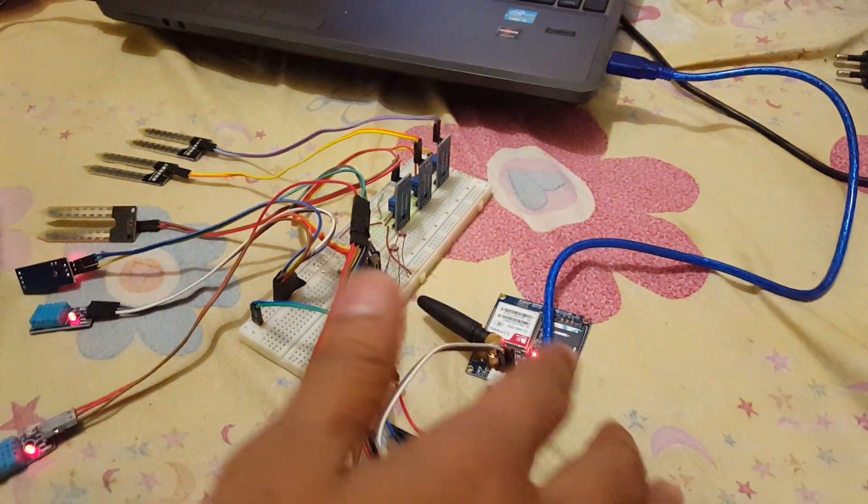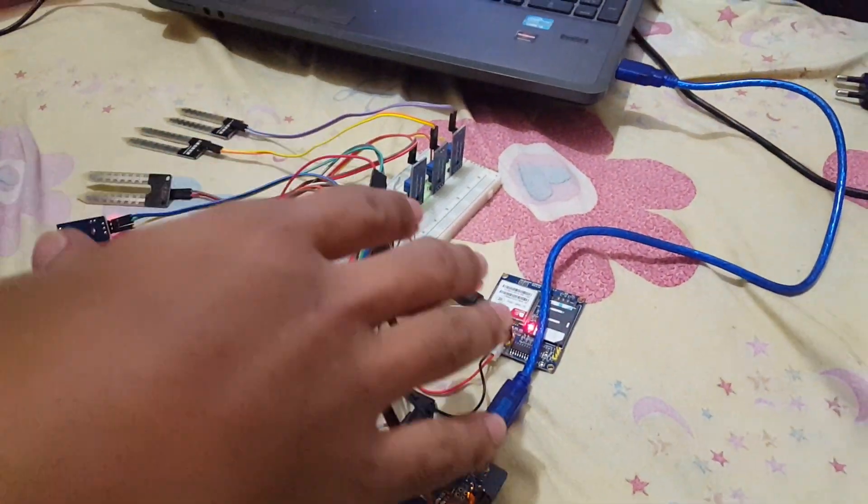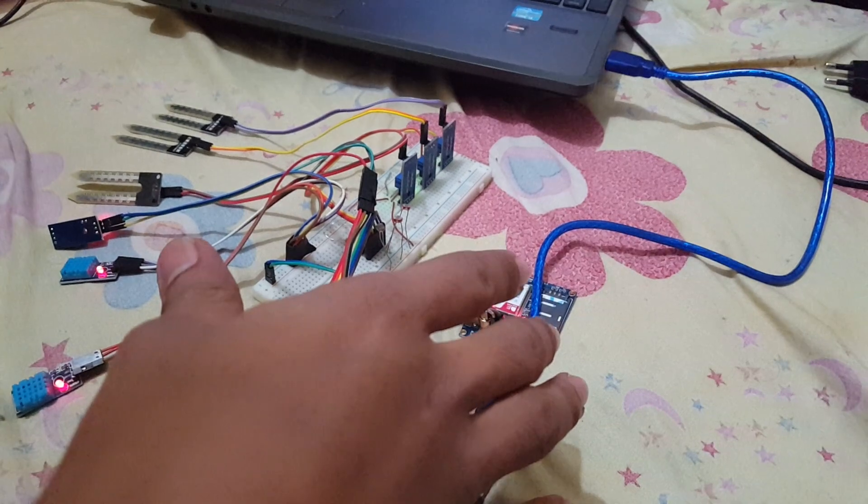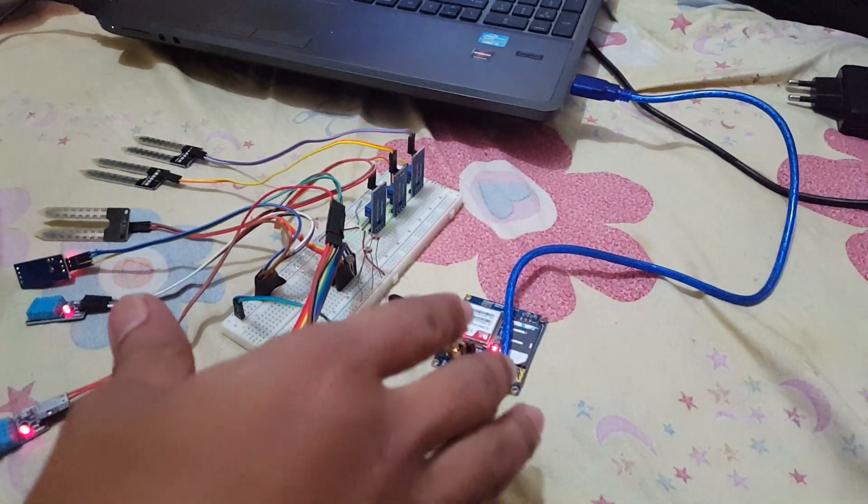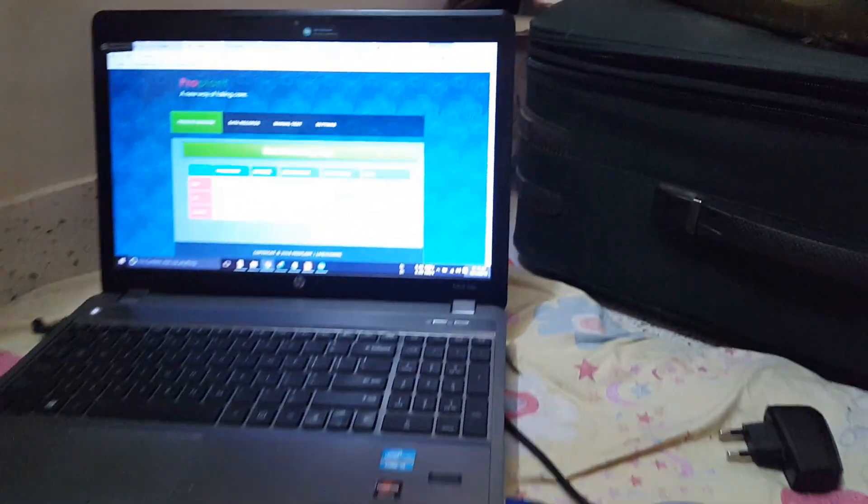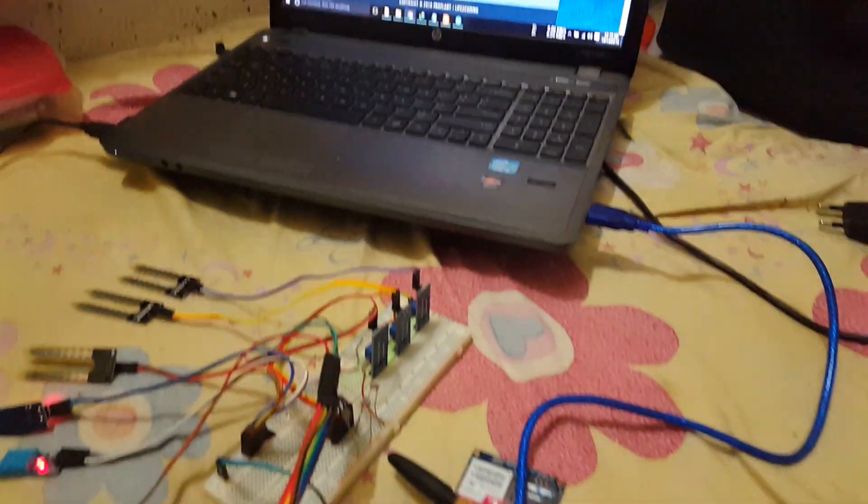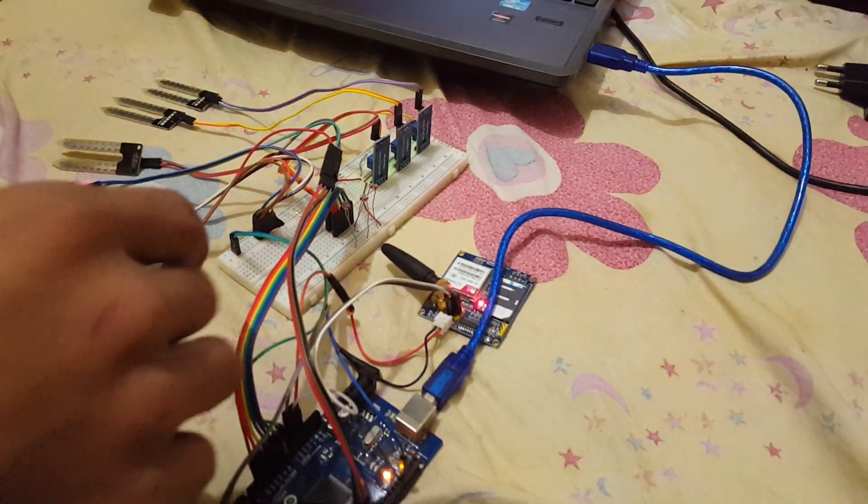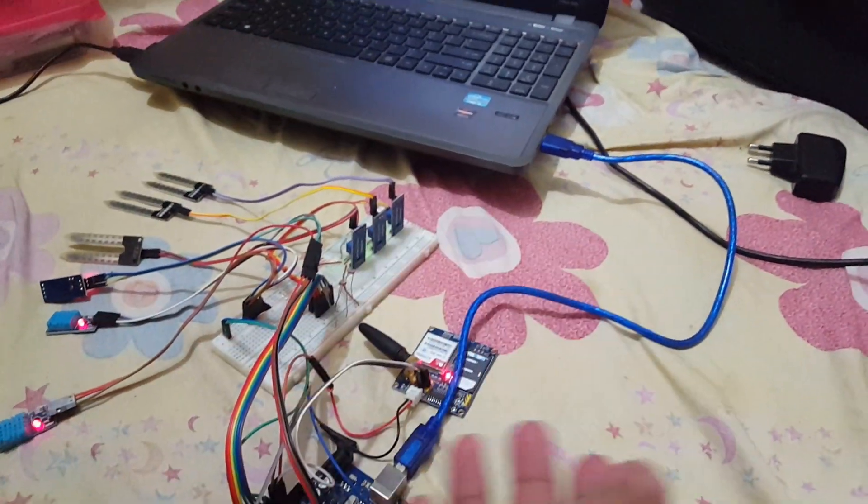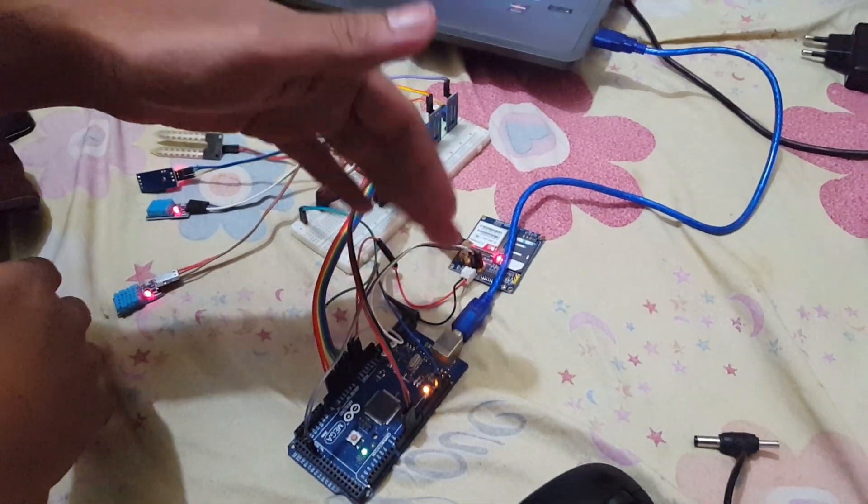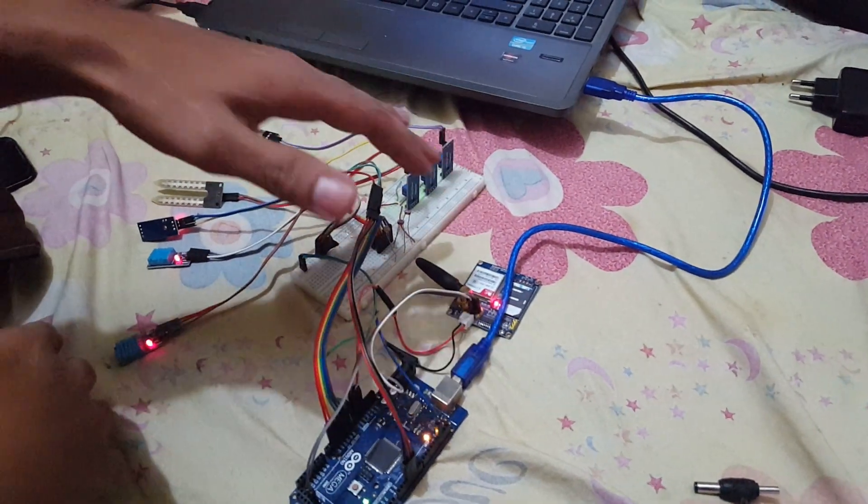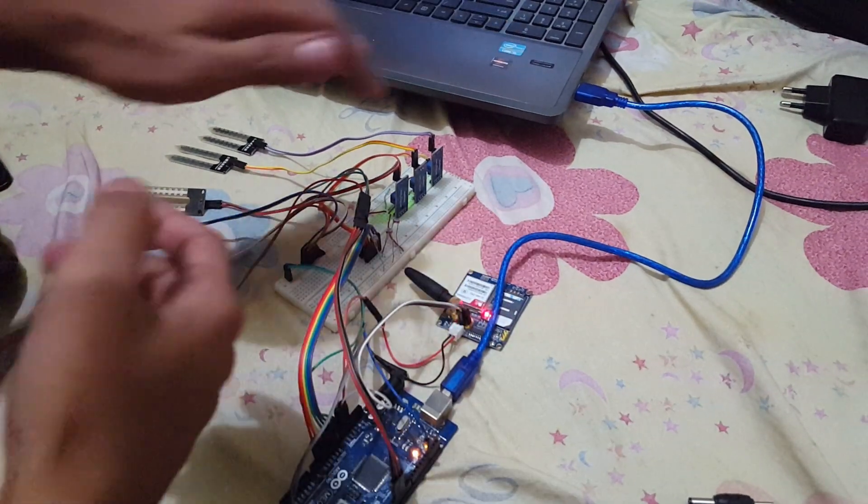Here you can see that the whole thing is working just using the GSM module. Nothing else is used here. All the thing is done over the internet. I am just taking power from the computer and the system is working fine. If I just give power to the Mega from anywhere else or the 9-volt battery, it should also work.